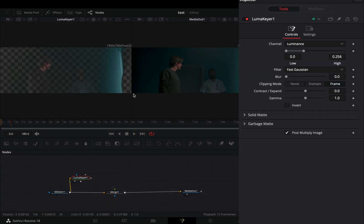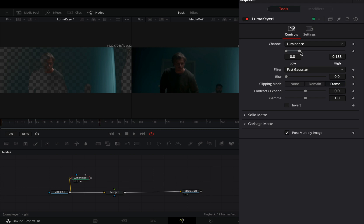Adjust the high and low values of the keyer to your liking. Play around with the rest of the sliders, just to spend more time on this tutorial.